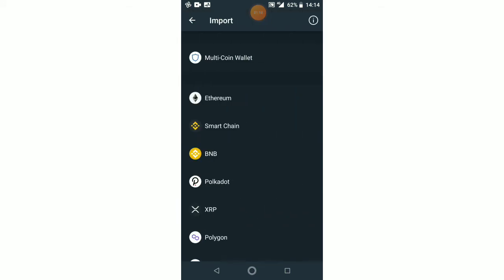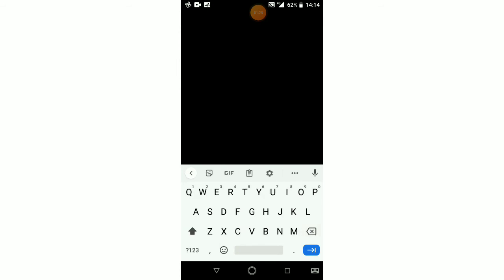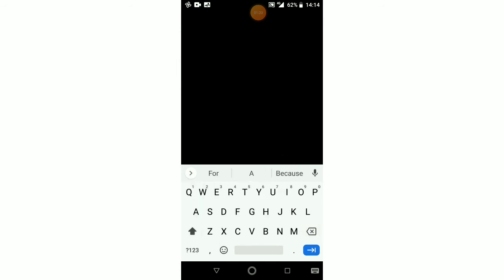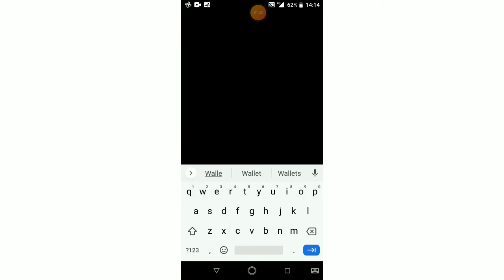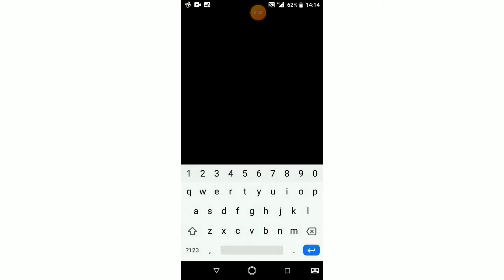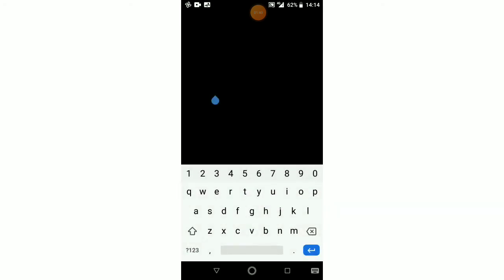So here we are. We are going to restore a multi-coin wallet. You click on that. The name of my wallet was called Airdrop Wallet. That was the name. I had roughly one to two dollars in that wallet.